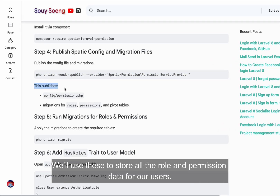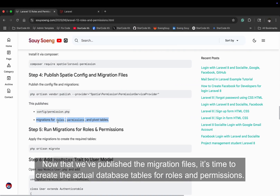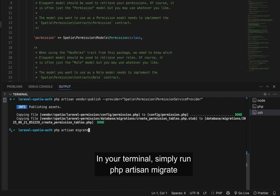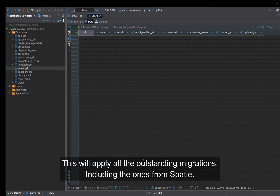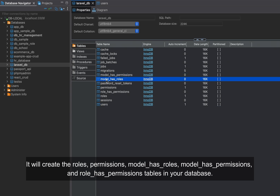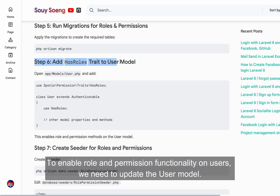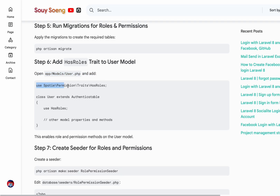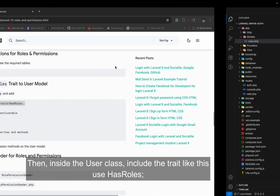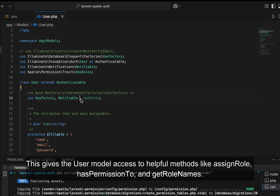We'll use these tables to store all the role and permission data for our users. Now run php artisan migrate to create the actual database tables for roles and permissions. This will create the roles, permissions, model_has_roles, model_has_permissions, and role_has_permissions tables — essential for managing user access. To enable role and permission functionality on users, update the User model at app/Models/User.php: add the import use Spatie\Permission\Traits\HasRoles at the top, and inside the User class, include the trait with use HasRoles. This gives the User model access to helpful methods like assignRole, hasPermissionTo, and getRoleNames.